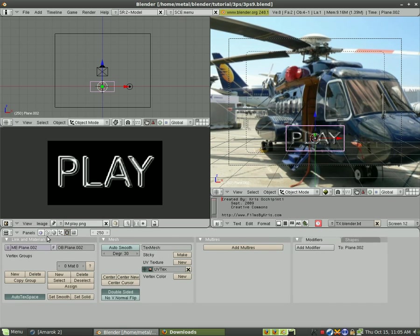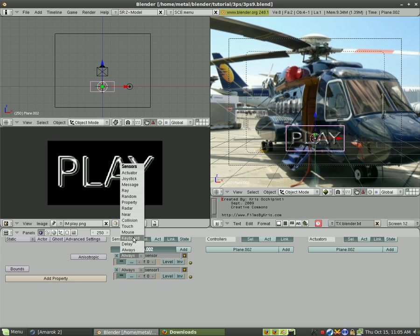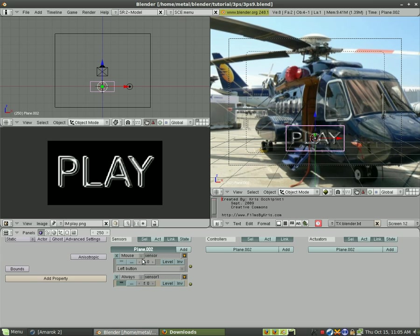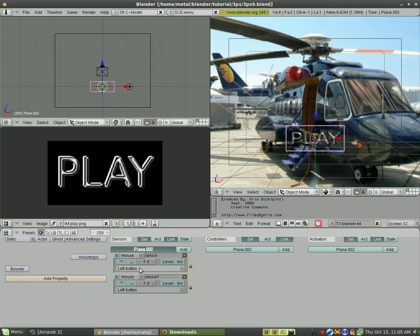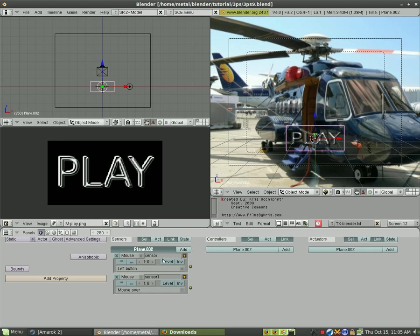Then we're going to go into our logic editor for it. We're going to add add and we're going to add a mouse and a mouse and we're going to say left button and then the other one we're going to say when mouse over and we're going to connect both of those.